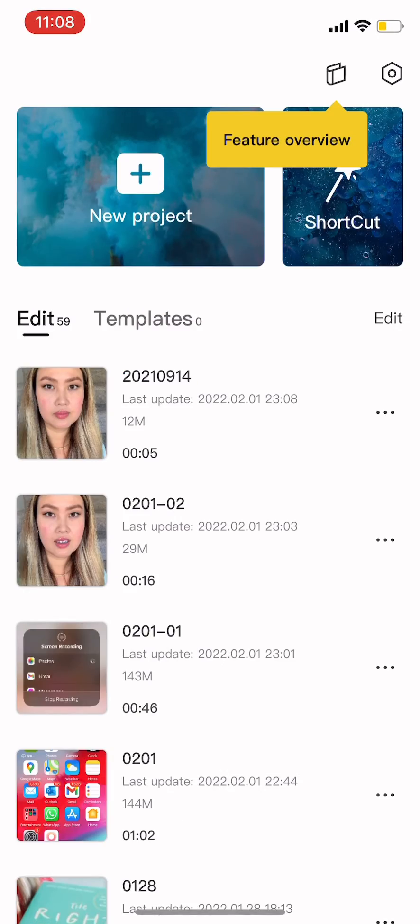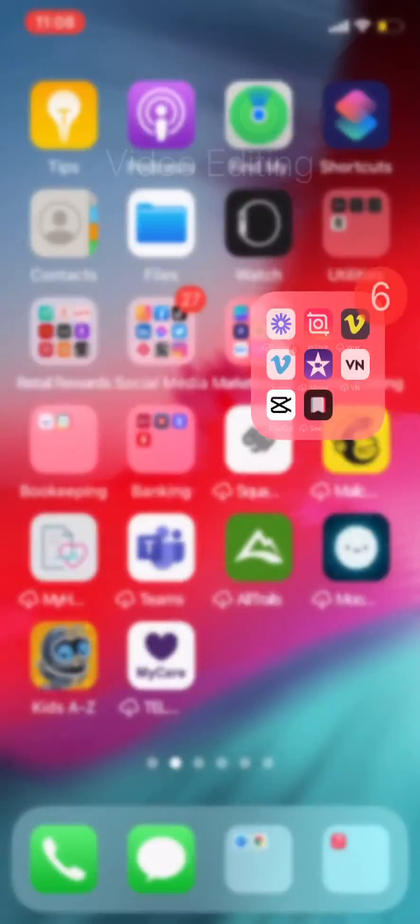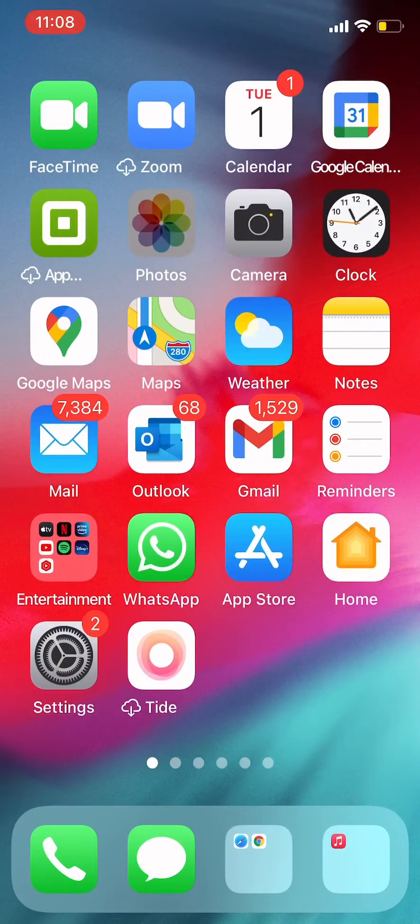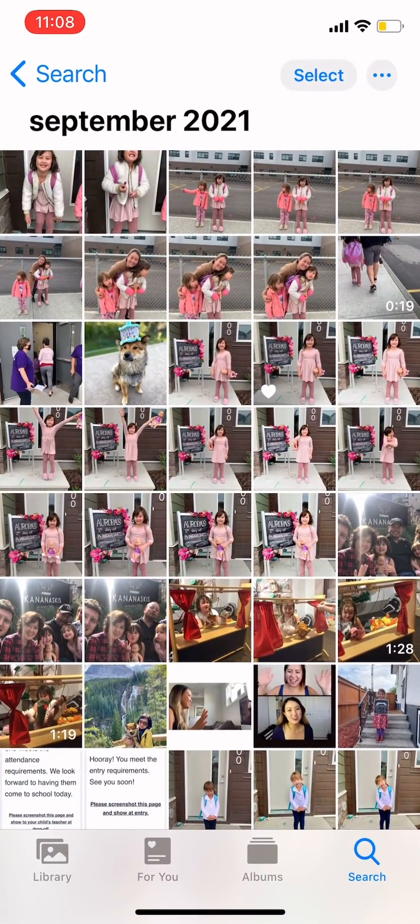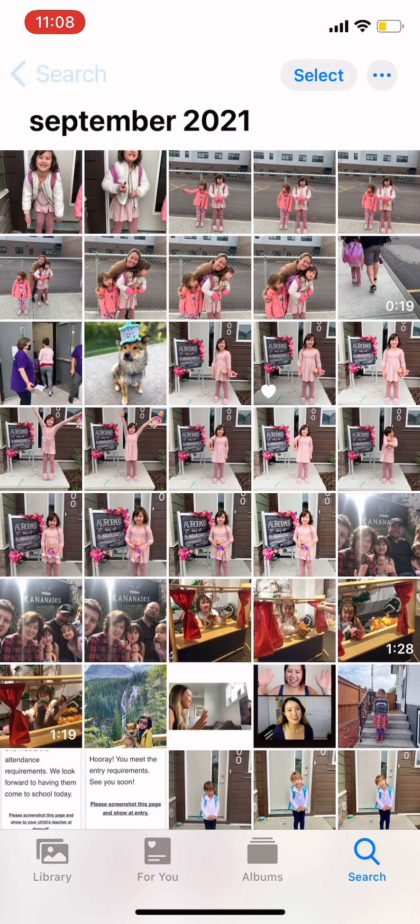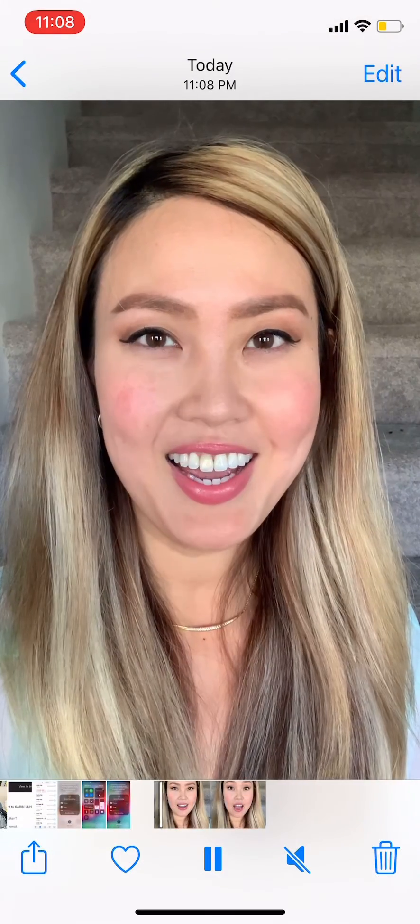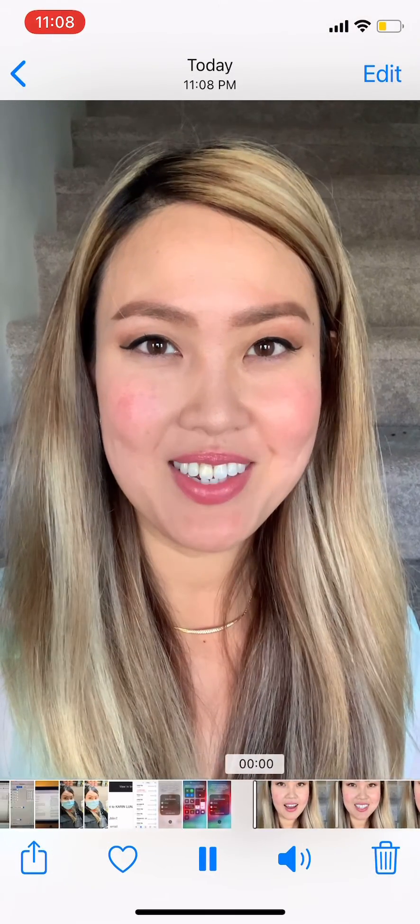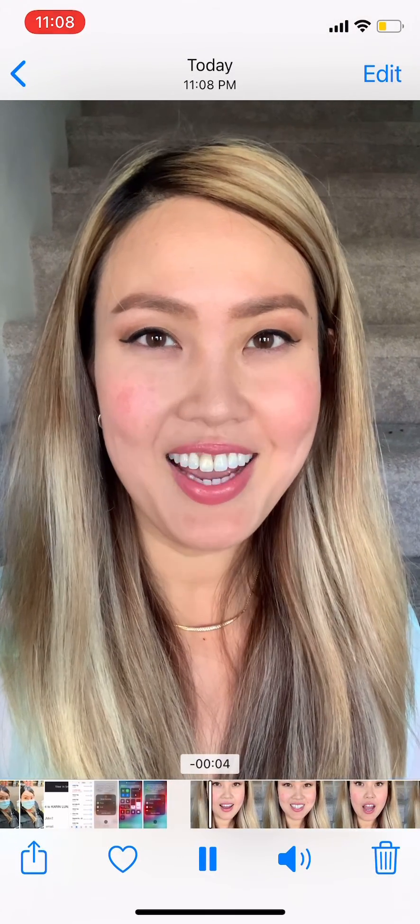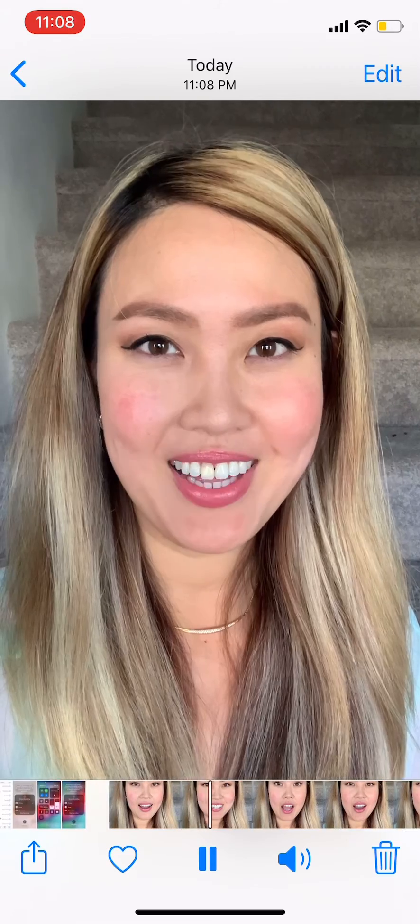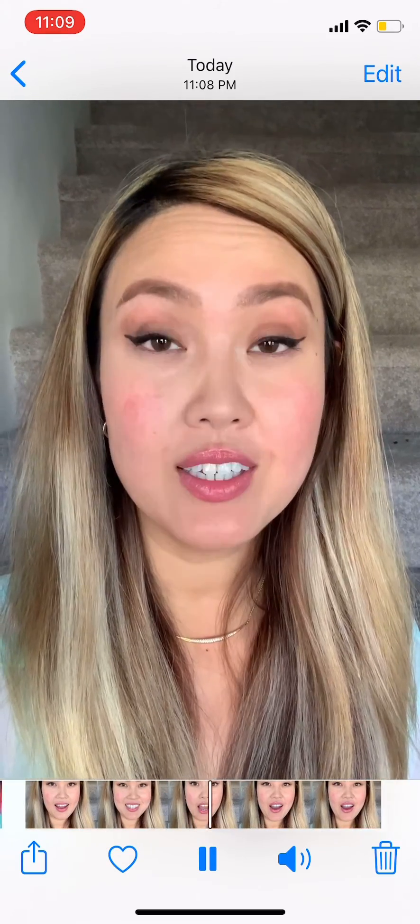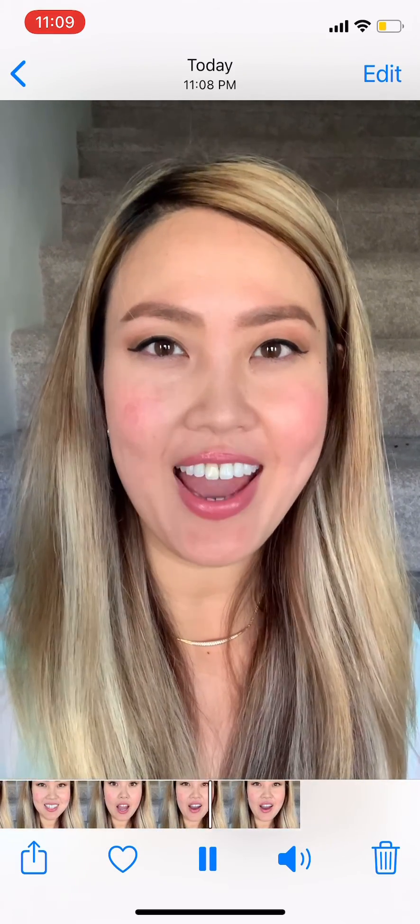Now let's play the whole clip directly from my folder and see how it turned out. Hi, my name is Felicia. I want to teach you how to edit.